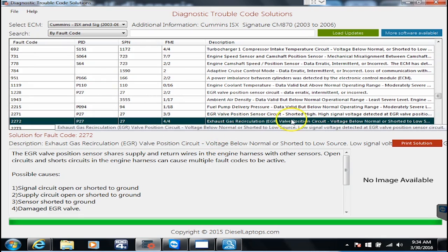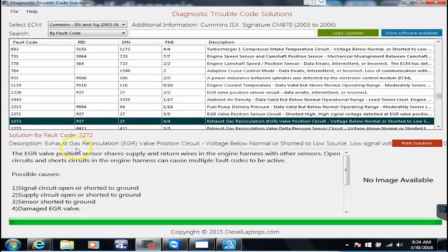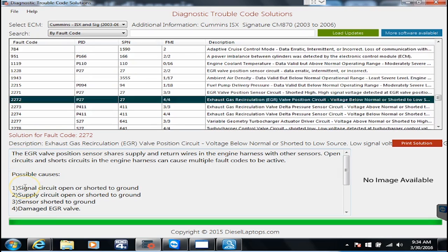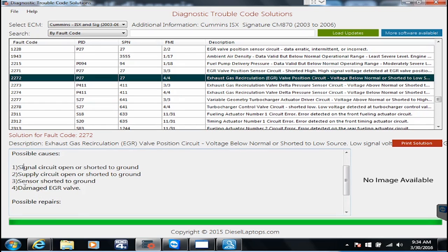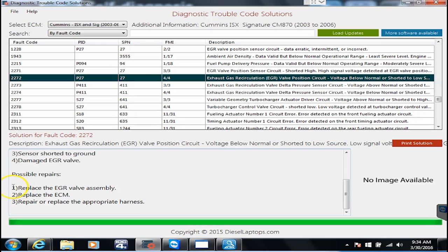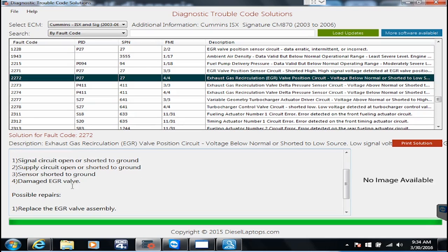We get our exact same description as before. We get a little information on what that code is and what's going on with it. We get some possible causes and if we scroll down here a little bit it'll tell us what the possible repairs are. So this is a nice quick and easy dirty way to get in there and just see what's going on.